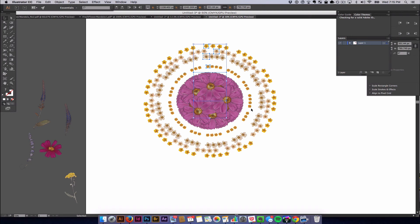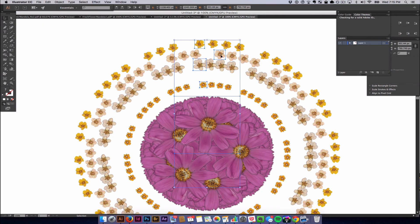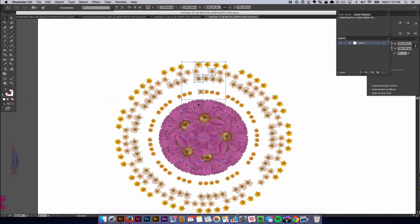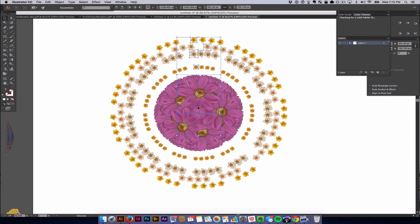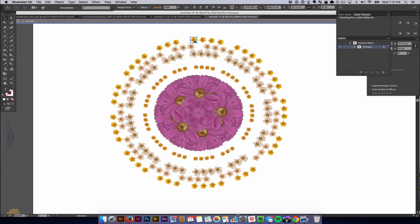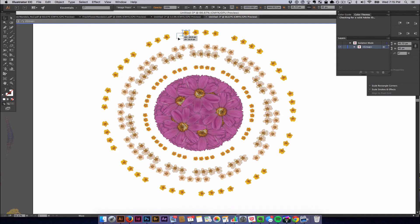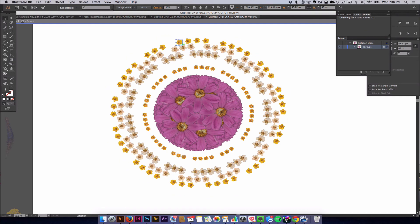If you want to make adjustments now, you can still make adjustments, and this is actually a very cool feature with the Transform tool. If you double-click on any of the flowers that are in the original group and move one around, it will completely change every single flower in each copy that was made. So I'm kind of liking how this is looking.